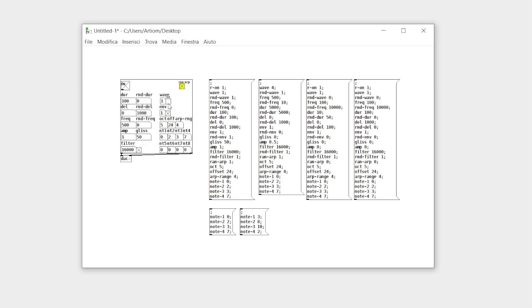You can choose between five different sounds: four basic waveforms and a noise generator, or choose randomly.